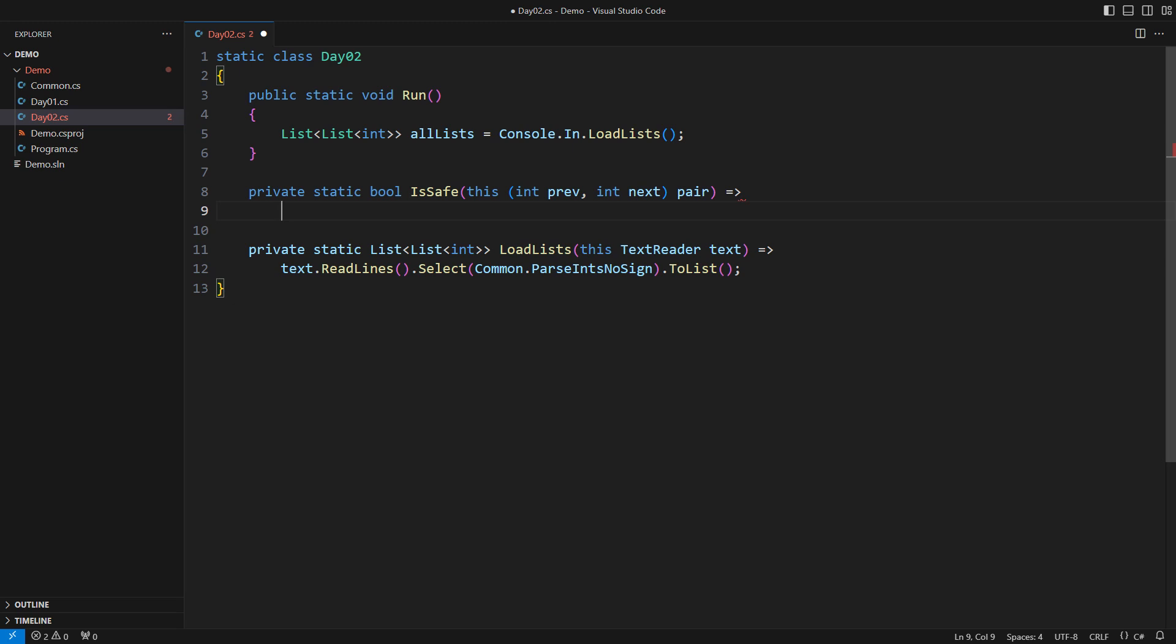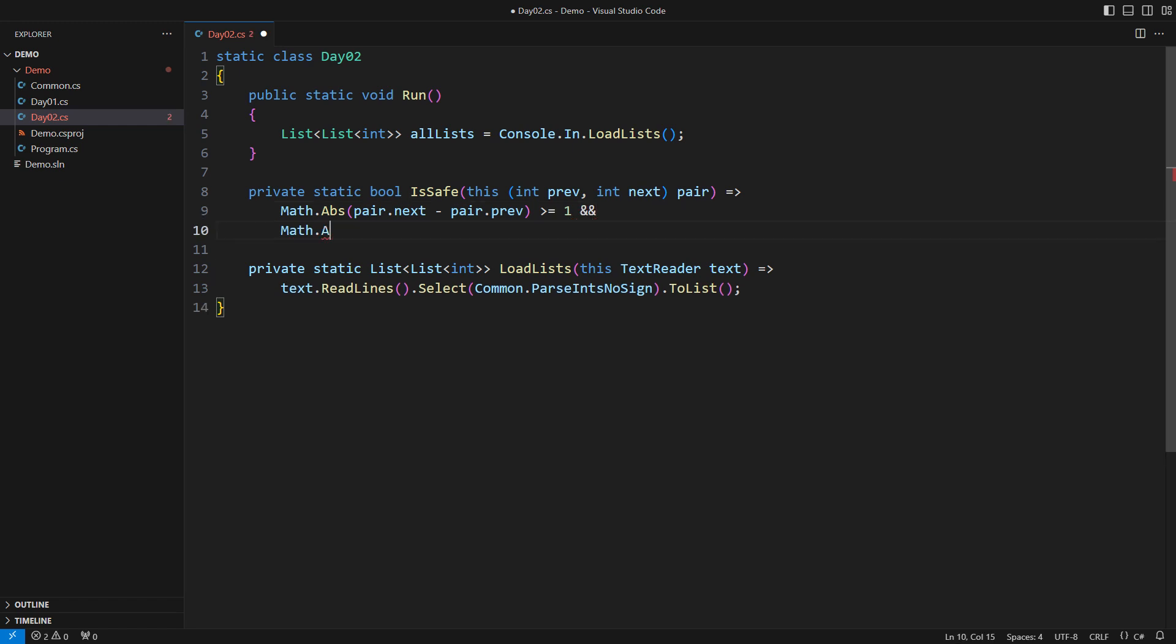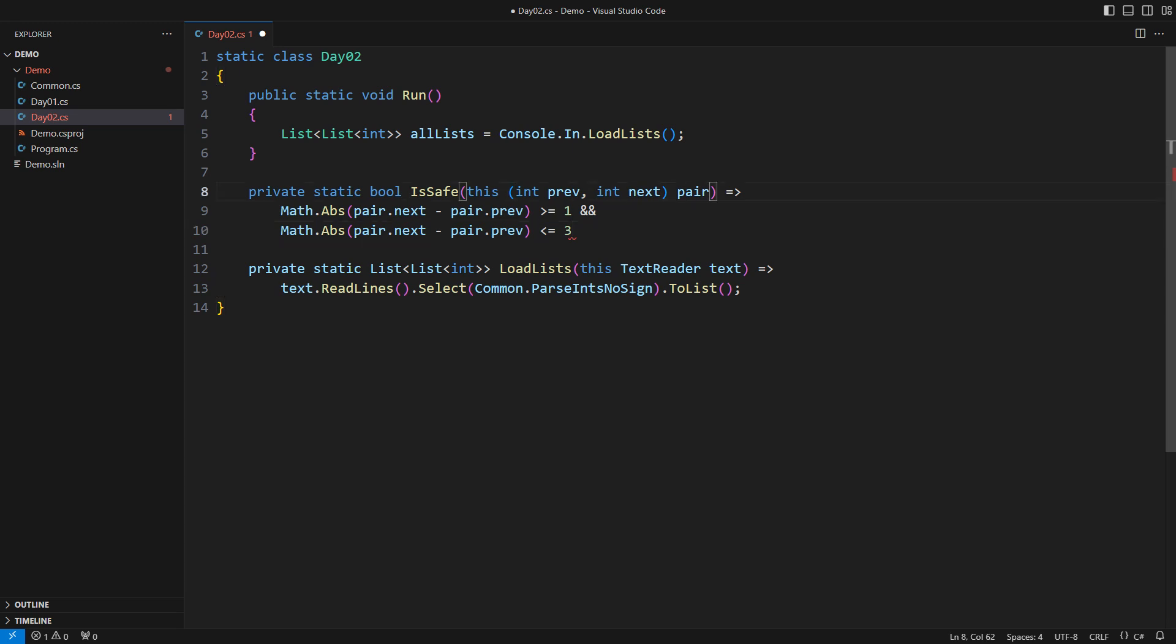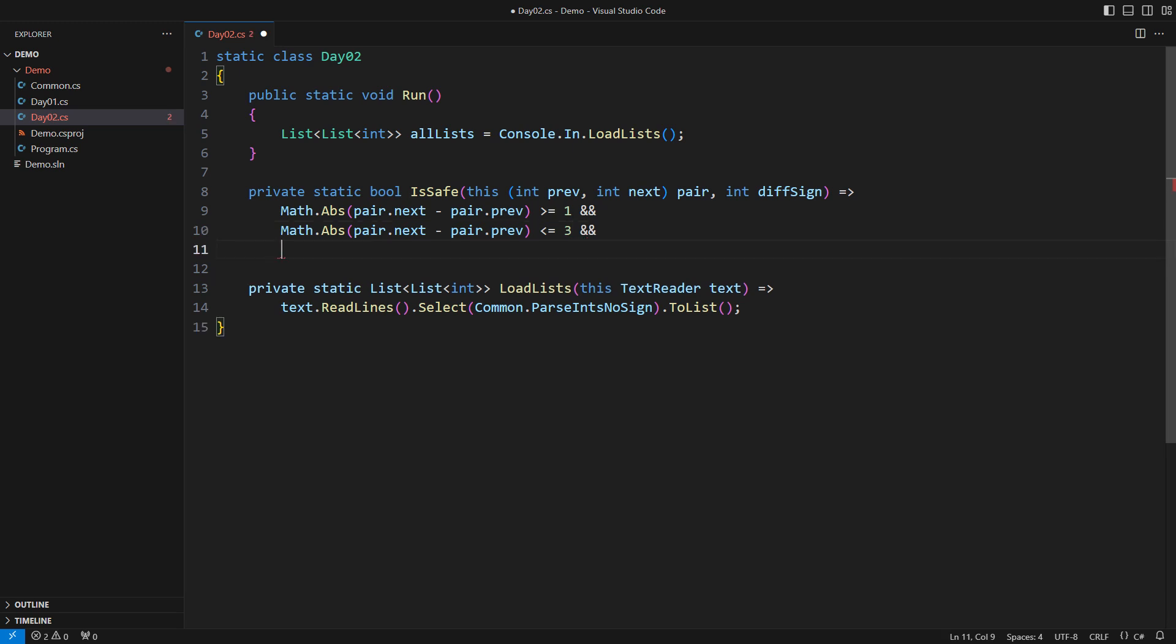The rules are simple. The absolute value of the difference must be at least 1 and at most 3. However, there is also the request to check the sort order. I cannot do that by observing pairs of numbers in isolation. Let me add the value defining the expectation, plus 1 for the ascending order and minus 1 for the descending. The rest is straightforward. The two numbers must appear in the order specified in the argument. There you have it.